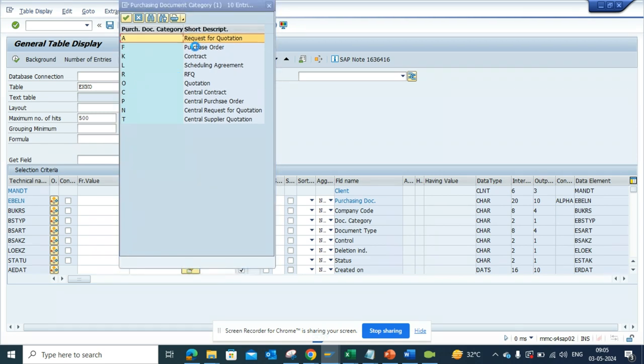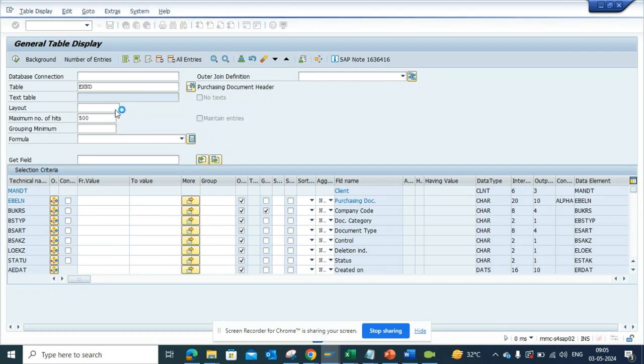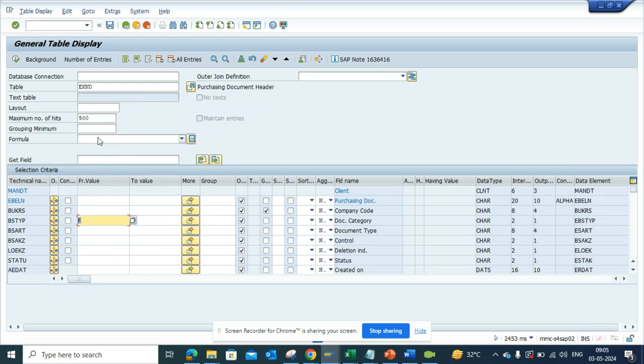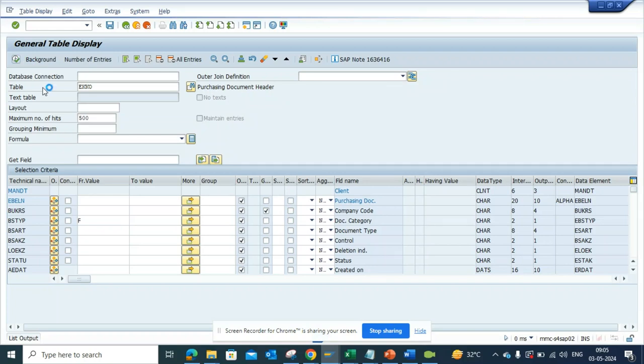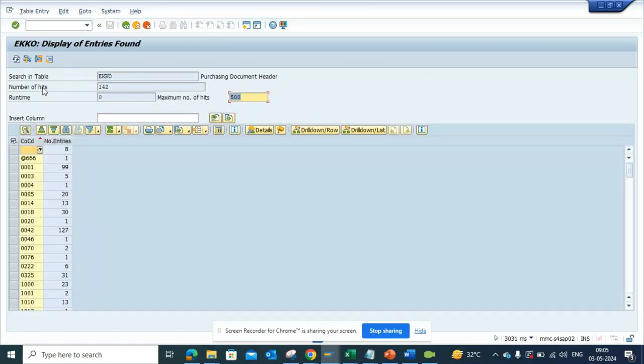And now I'll just execute, boom. I'll get all the company codes that are being used for creating purchase orders.